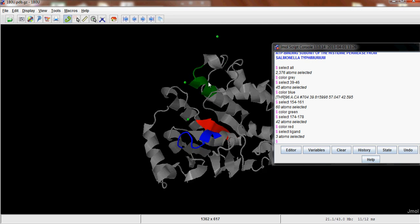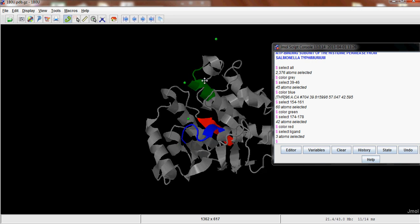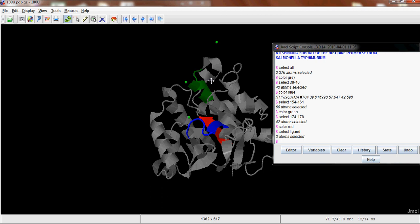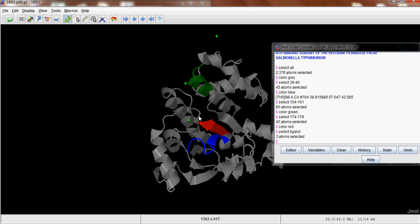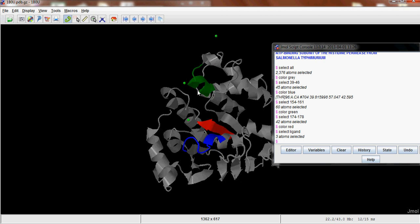So you can see the three green ATPs in your model. And you can then comment on how close they are to these. So you can see there's one close to the red domain, one close to the green domain. And this one's kind of far off. So there's nothing really close to this blue one.